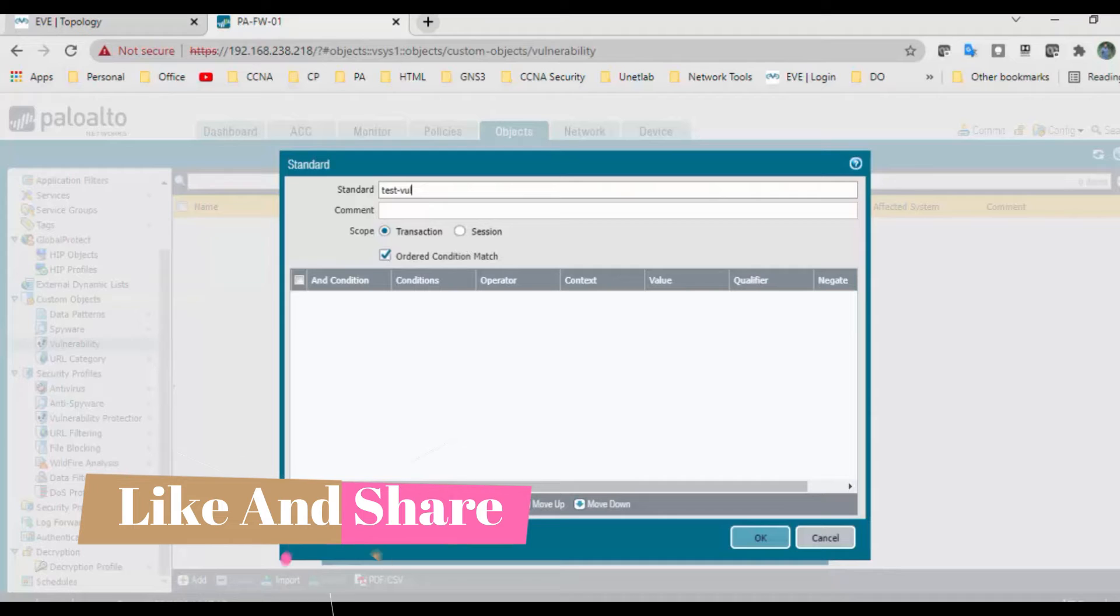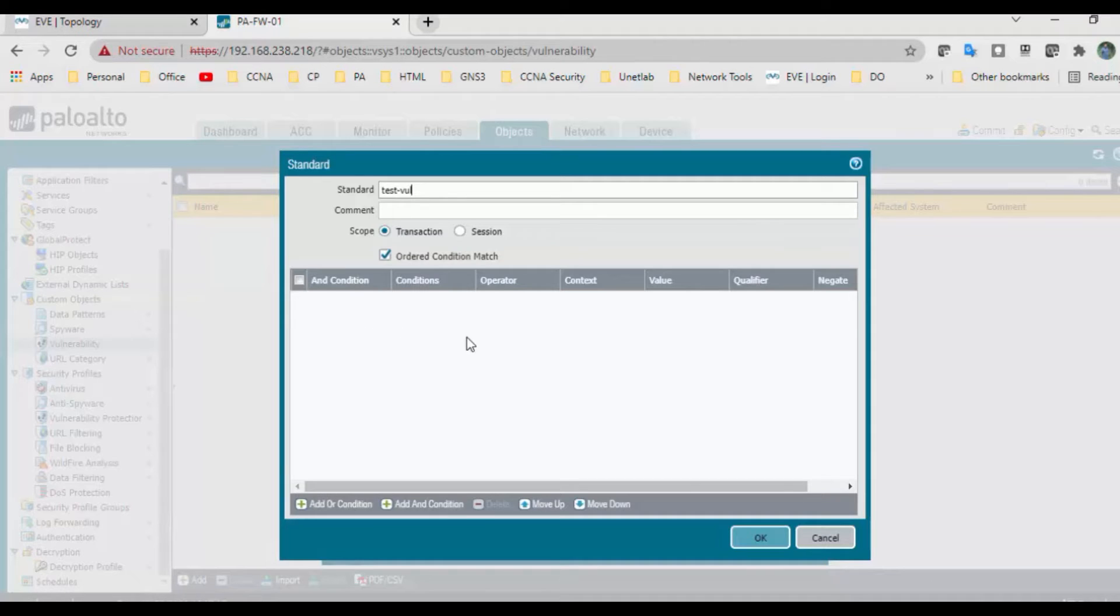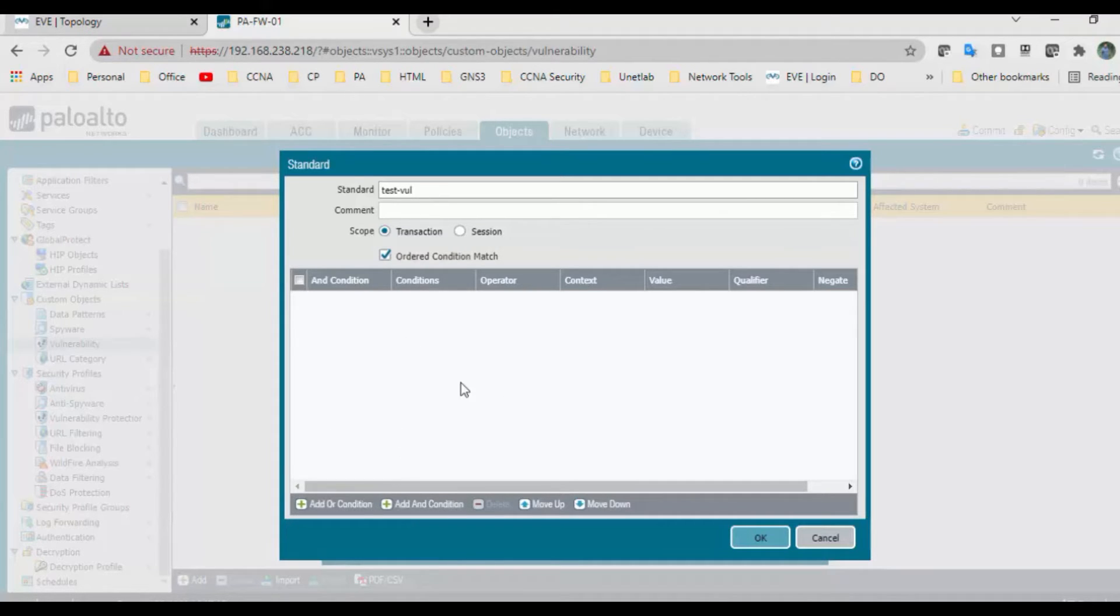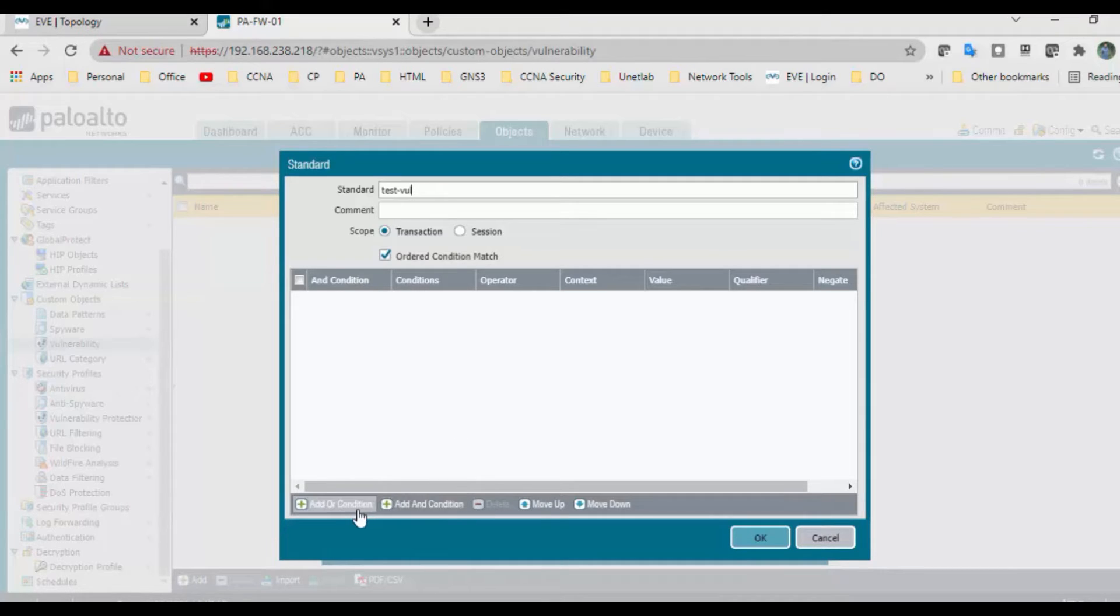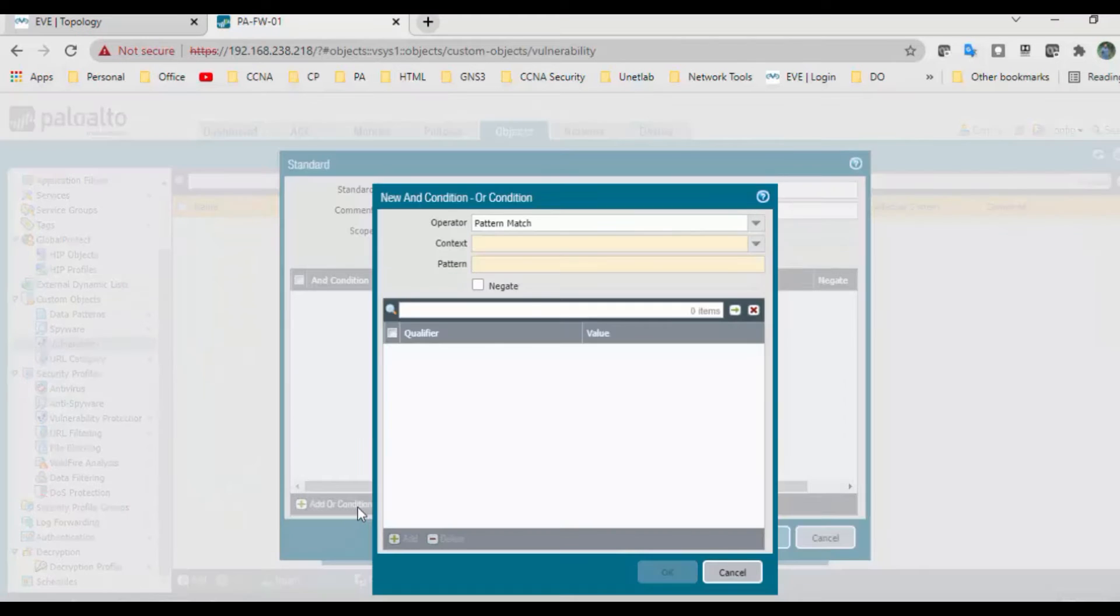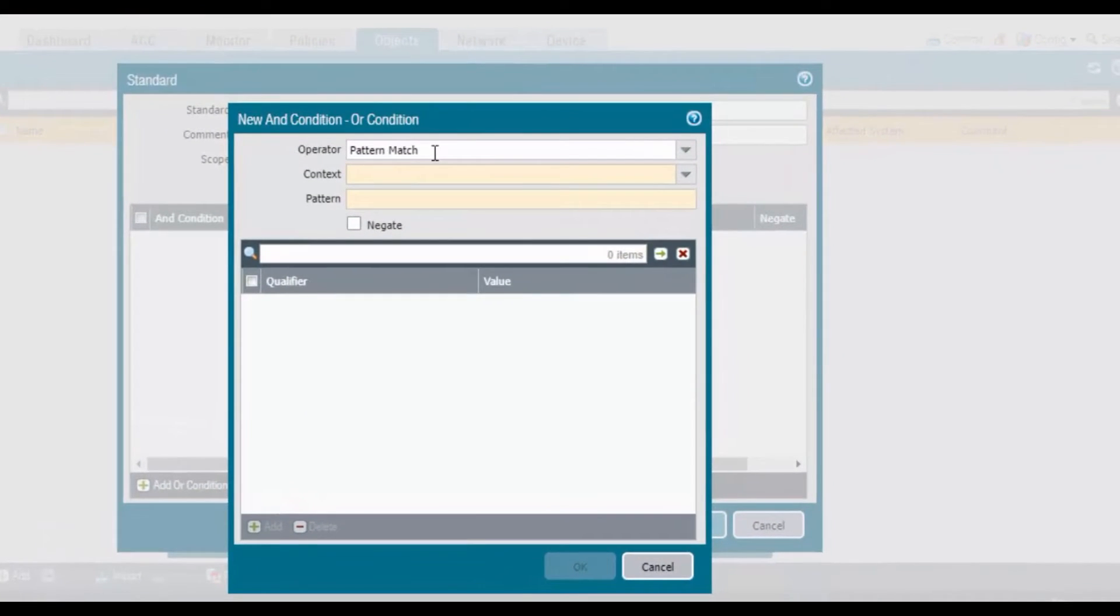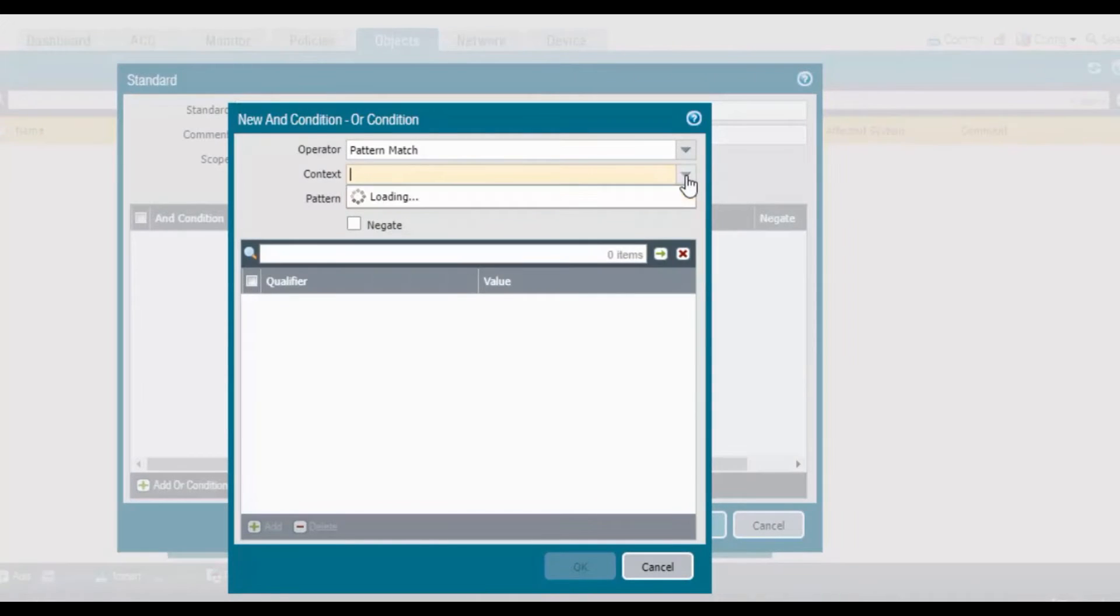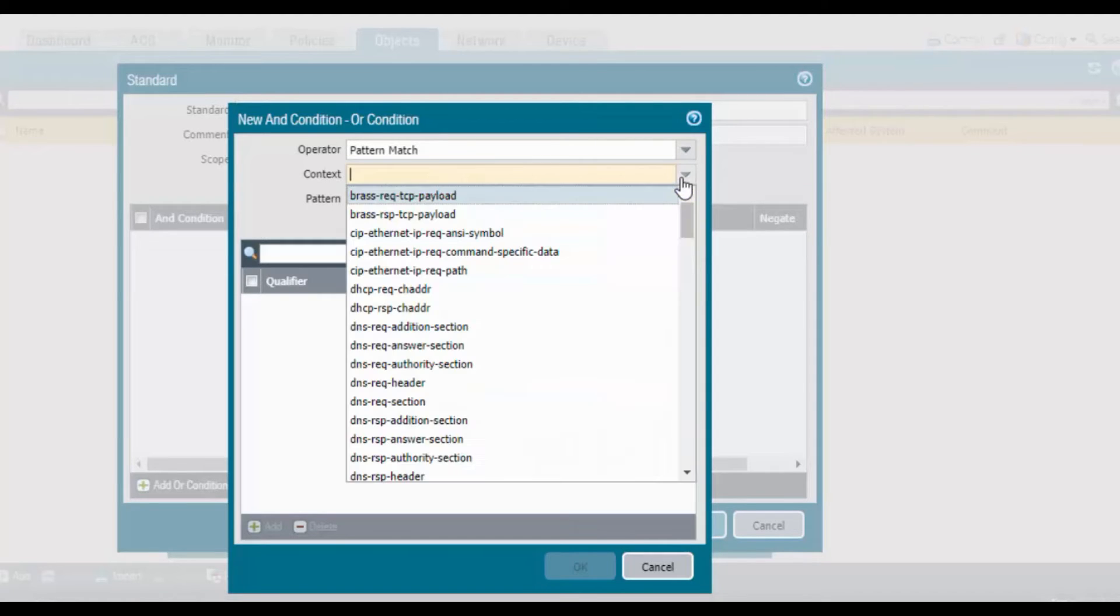You can mention any name, just vulnerability. Here are add or conditions and add and conditions. Add or conditions checks if you have five options. If any condition matches in or conditions, it will proceed. In add and conditions, if you have five options and the first option matches, it will not check the rest. This is the difference. Click on add or conditions.